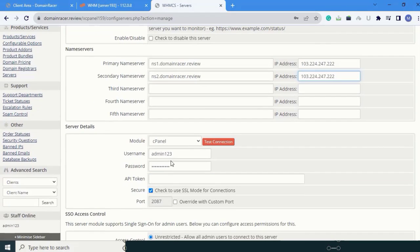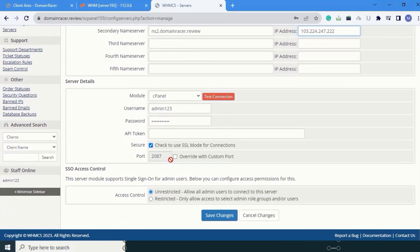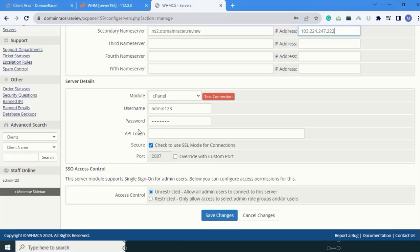Next is server details. In the server details section, here is the module name. This is cPanel by default. Username and password are given by default. Next is the API token.